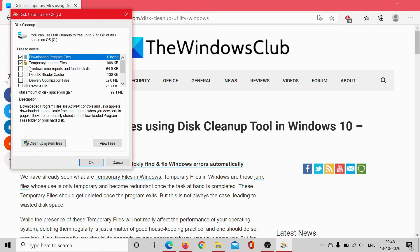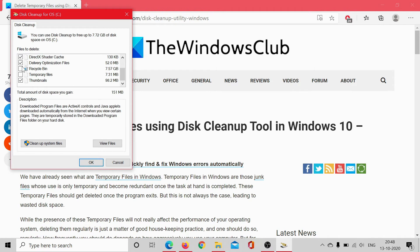Select the options for the types of temporary files you wish to delete. I would also prefer to delete the Recycle Bin because it occupies significant space. Then click on 'Clean up system files.' This would need administrator permissions.